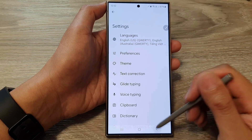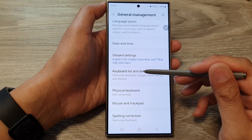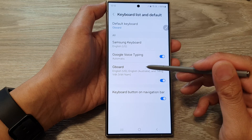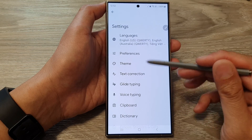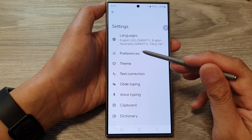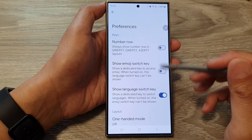Alternatively, you can tap on Keyboard List and Default, then tap on Gboard. Next, tap on Preferences.